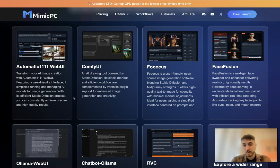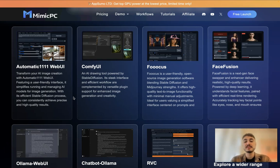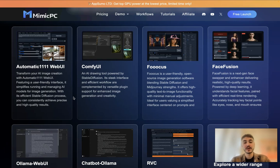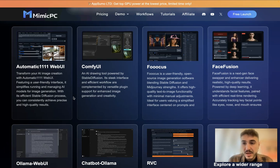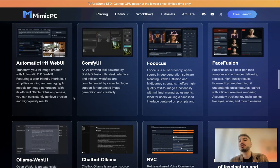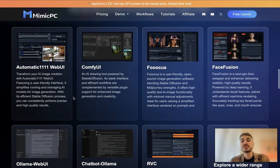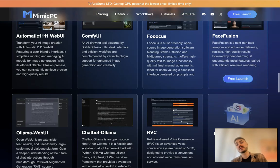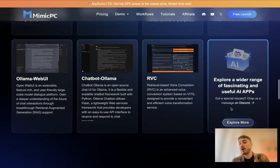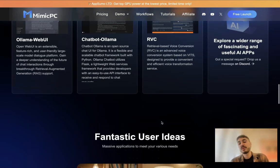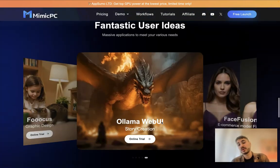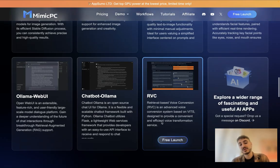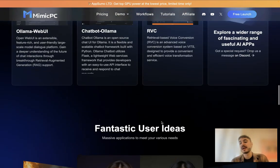ComfyUI is an AI drawing tool powered by Stable Diffusion. Its sleek interface and efficient workflow are complemented by versatile plugin support for enhanced image generation and creativity. You can work with images, you can work with posters, you can have an interactive workspace and so many other features. For example, have a chatbot that will help you to navigate across your business together with your customers.